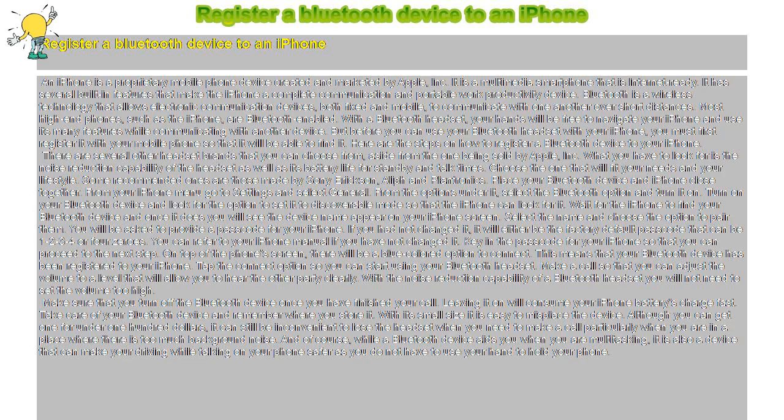And of course, while a Bluetooth device aids you when you are multitasking, it is also a device that can make driving while talking on your phone safer, as you do not have to use your hand to hold your phone.